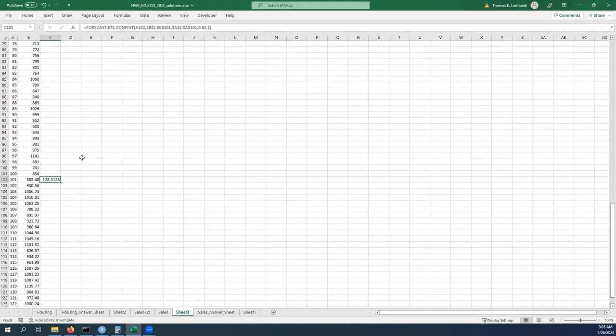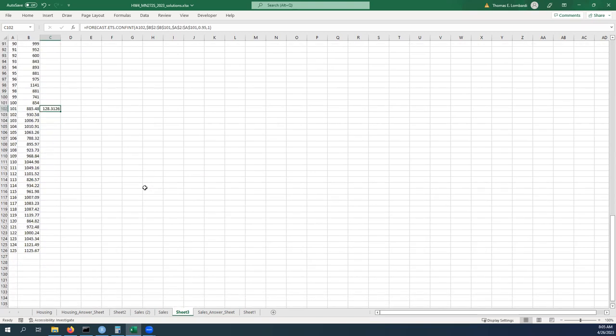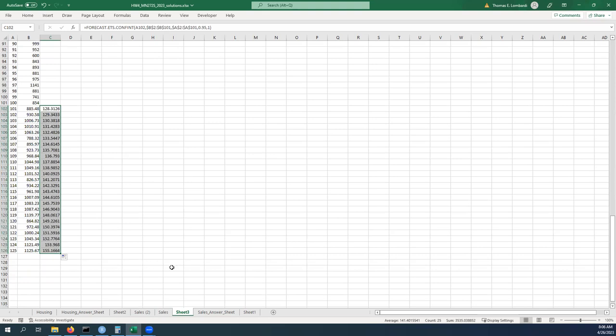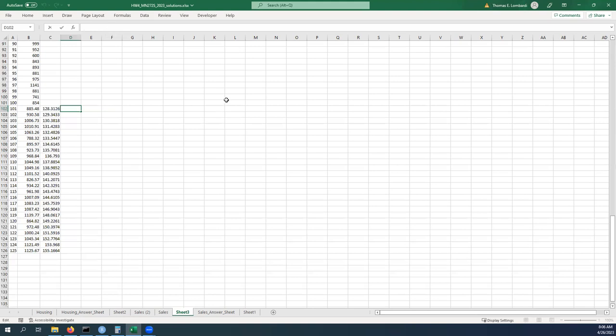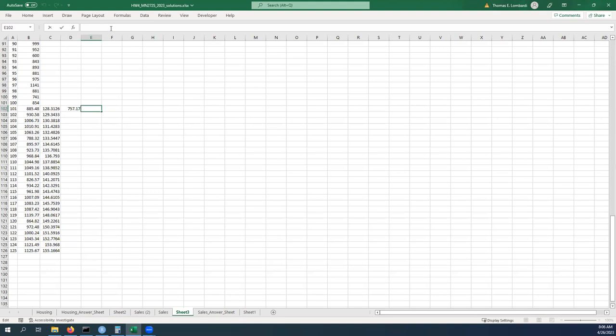Now that we've laid this out in the way that we need to, we can pull down this margin of error. And now we can construct our confidence intervals with those values. This is going to equal our point estimate minus our margin of error and this is going to equal our point estimate plus our margin of error.